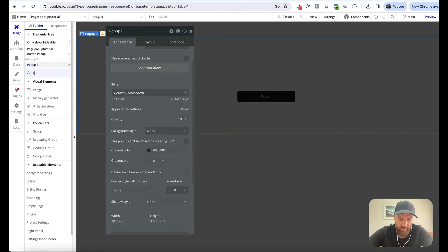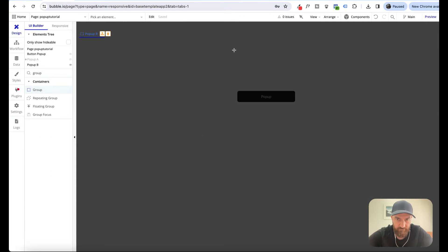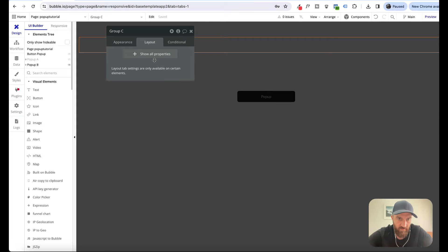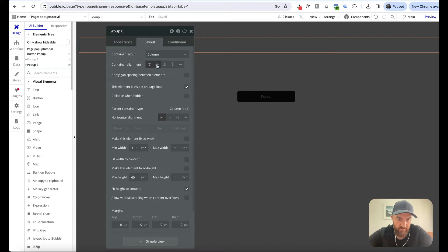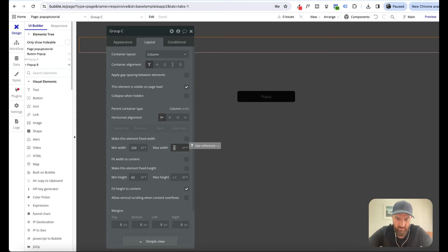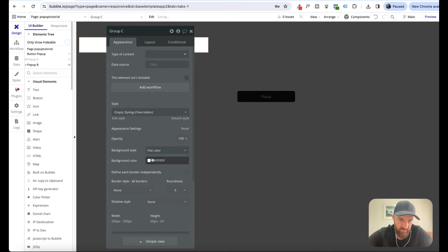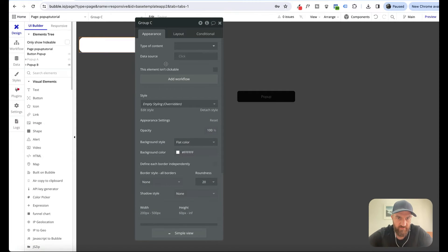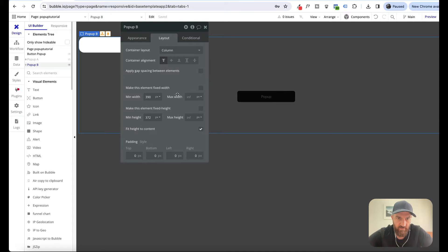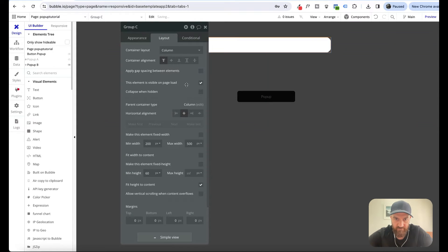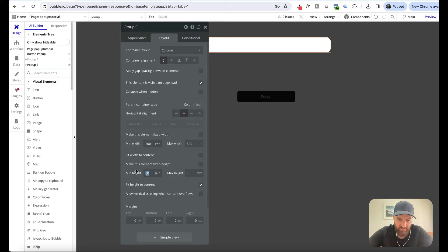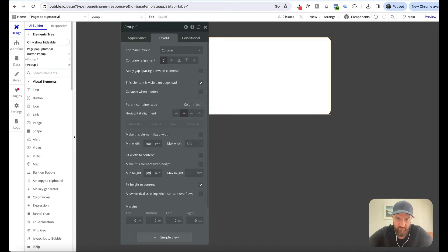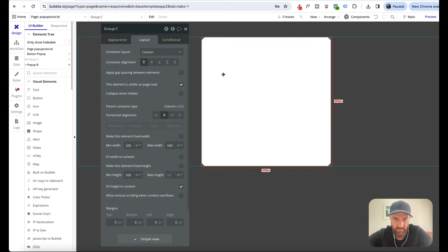Now we want to grab a group and drag that into our pop-up. We want to make the minimum 200, maximum width 500. We're going to change the color to white with a 20-roundness border, then center it. For now let's say minimum 500 height just so we can see what's going on.